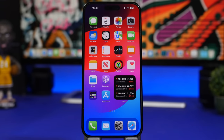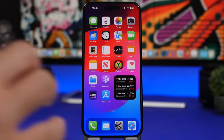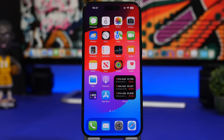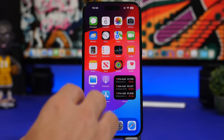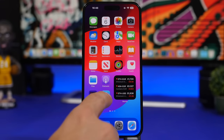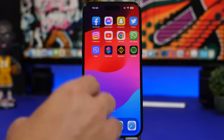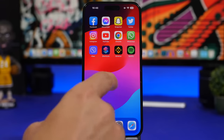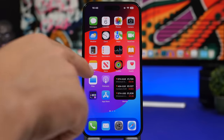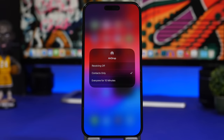A very welcome change on the home screen is that when you install an app, it will now install on the first blank space you have on your home screen, rather than on the last page.